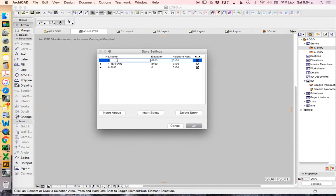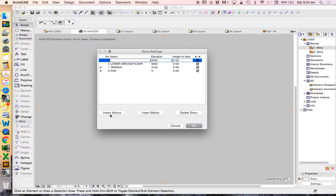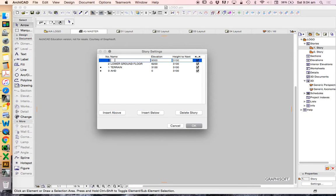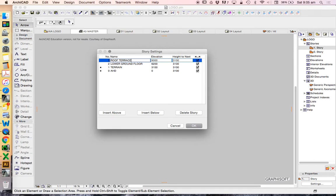I'll call this Lower Ground Floor as the name file suggests. Then I could create another story above that using Insert Above. It's much better to use this option than Insert Below, otherwise we'll end up with negative story numbers and that's obviously a little bit problematic. Now I could have a ground floor. In this case, we're only talking about a single story structure and it is semi-underground, which is why we're calling it lower ground. So we'll just call this Roof or Roof Terrace perhaps.